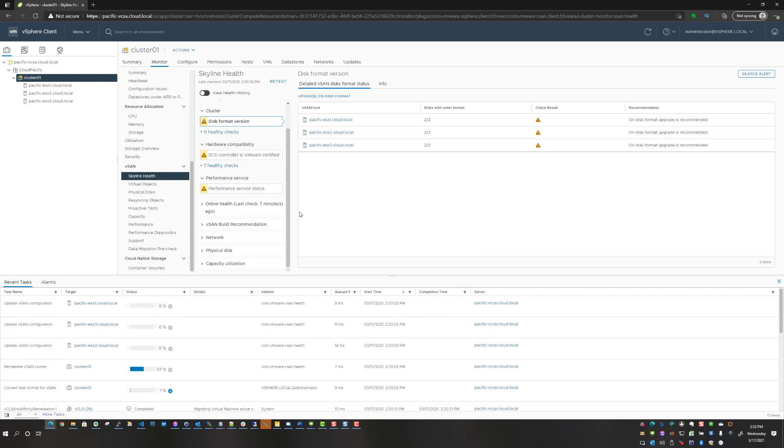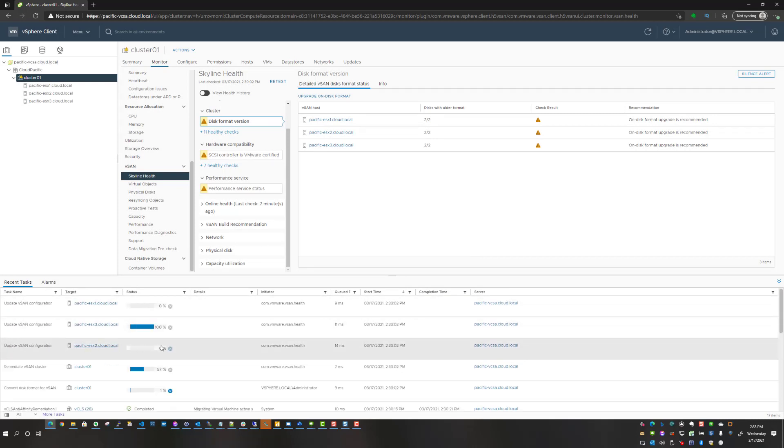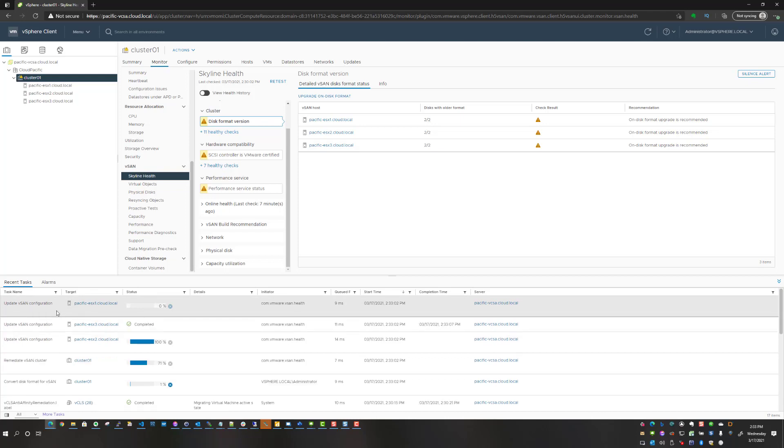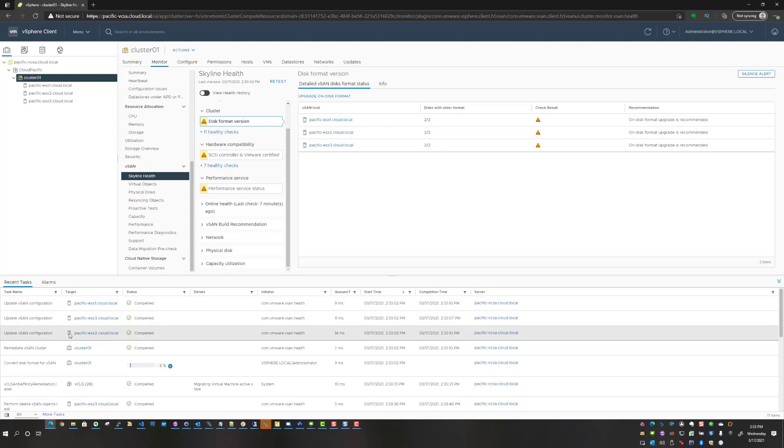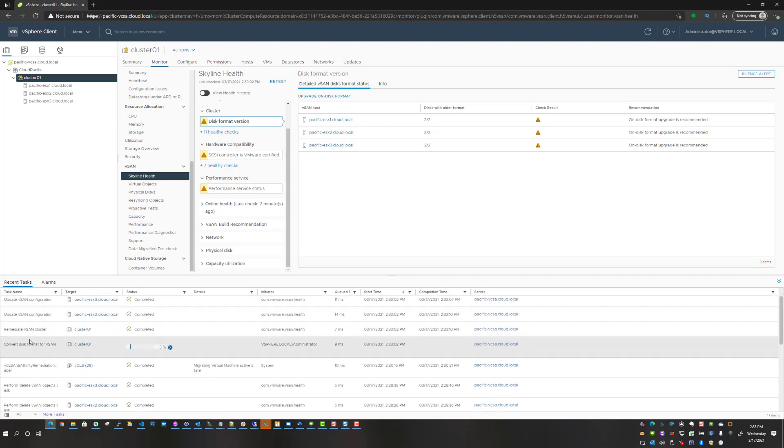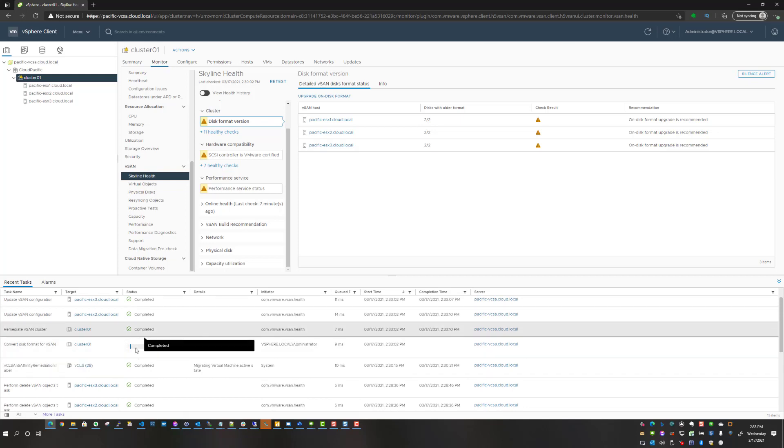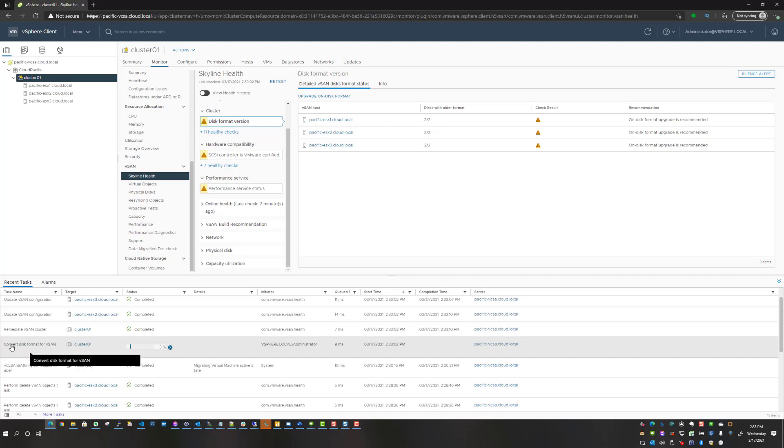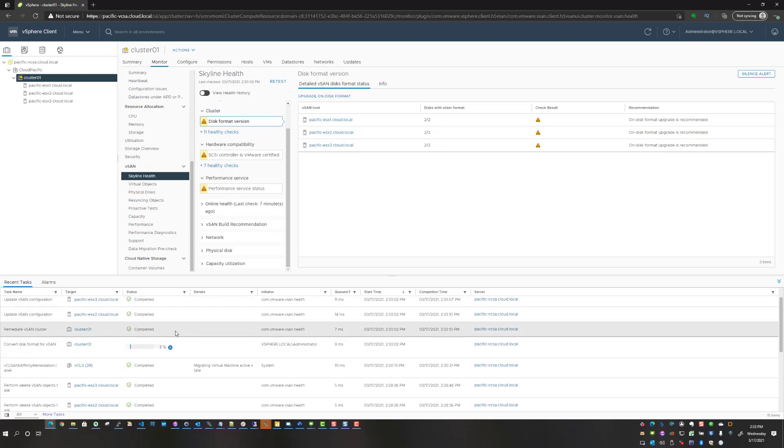We will see the upgrade process will begin, so it's updating the vSAN configuration, and then this process here will run for a while and depend on how much data you have. What it's doing is converting the disk format for vSAN. I don't expect it to take that long on the nested environment since basically I don't have anything running on the server.